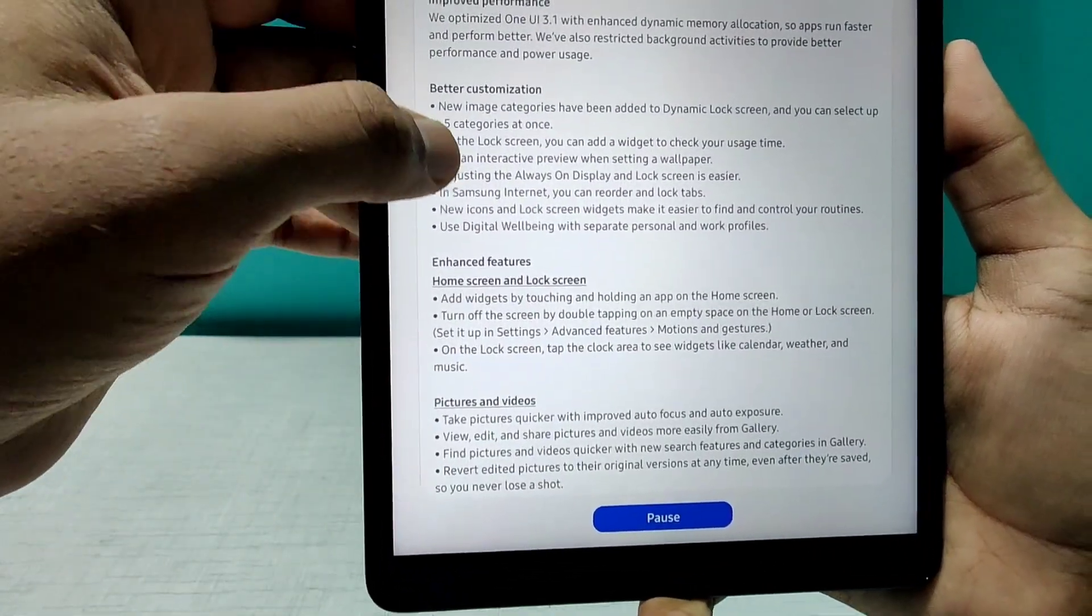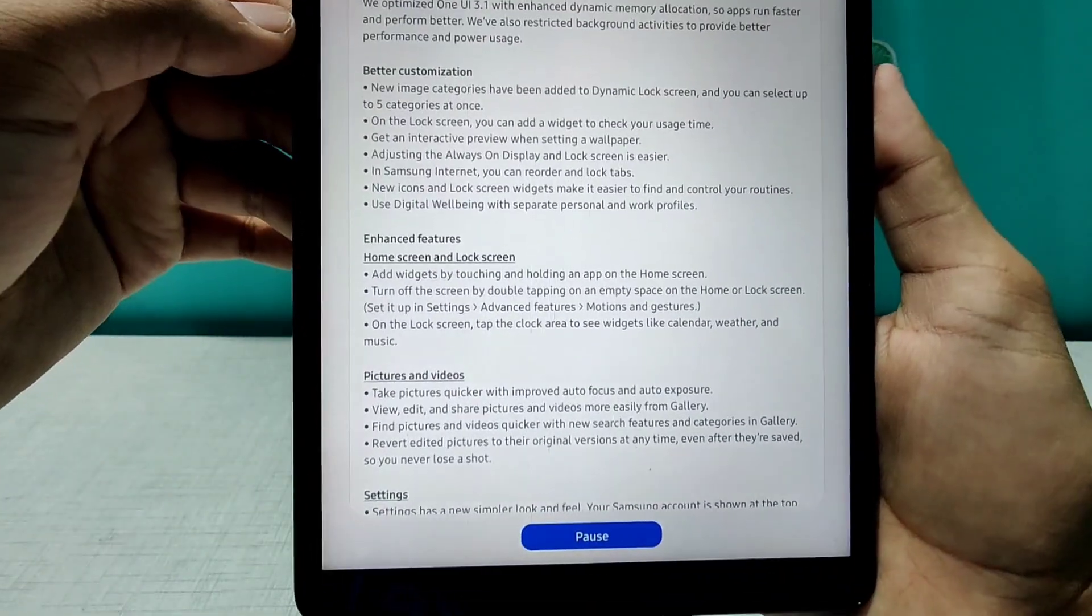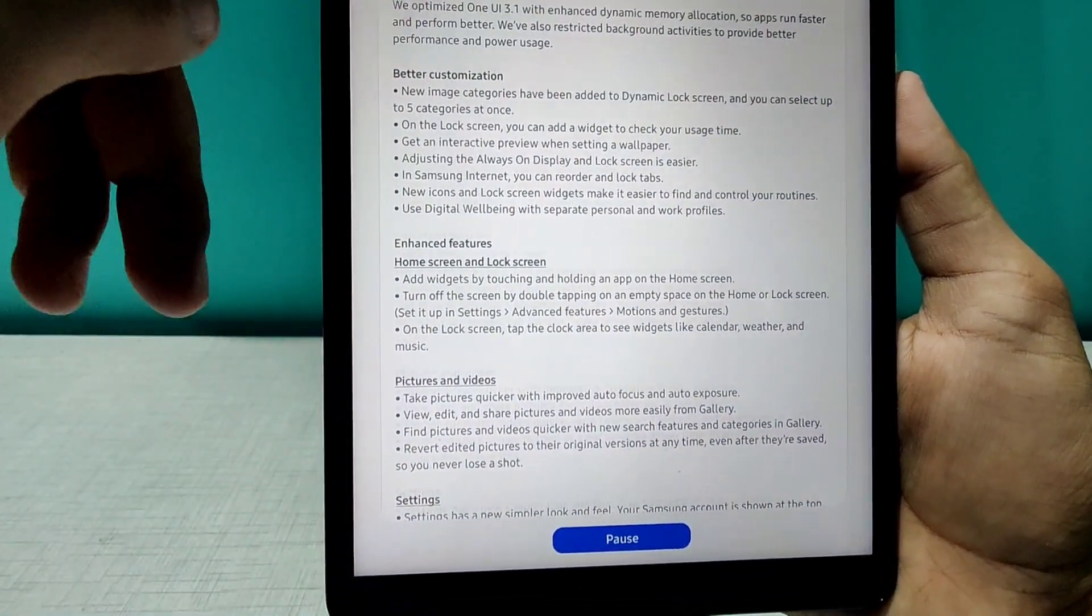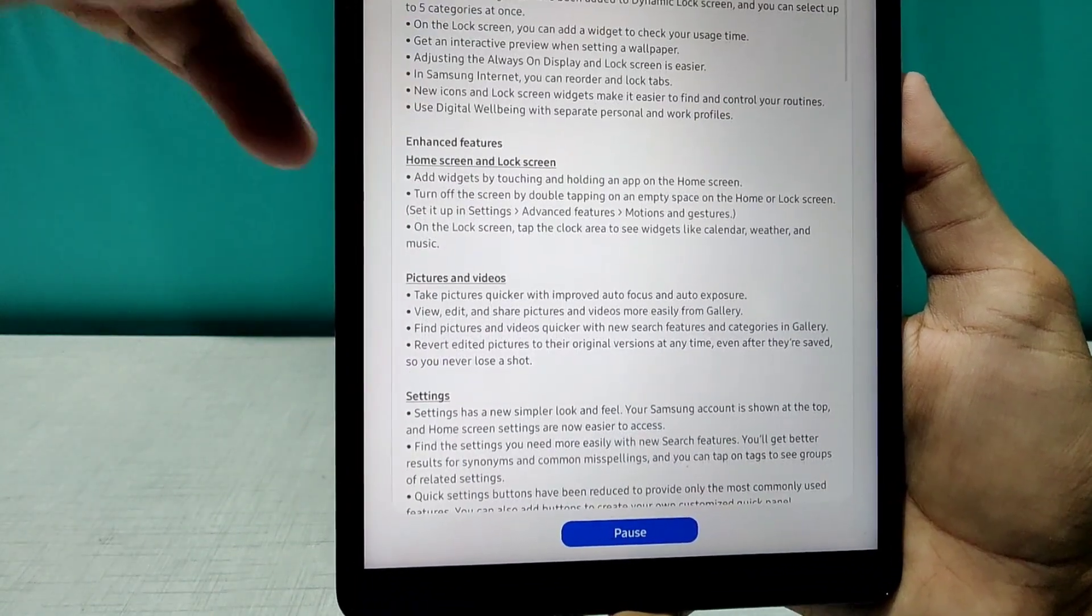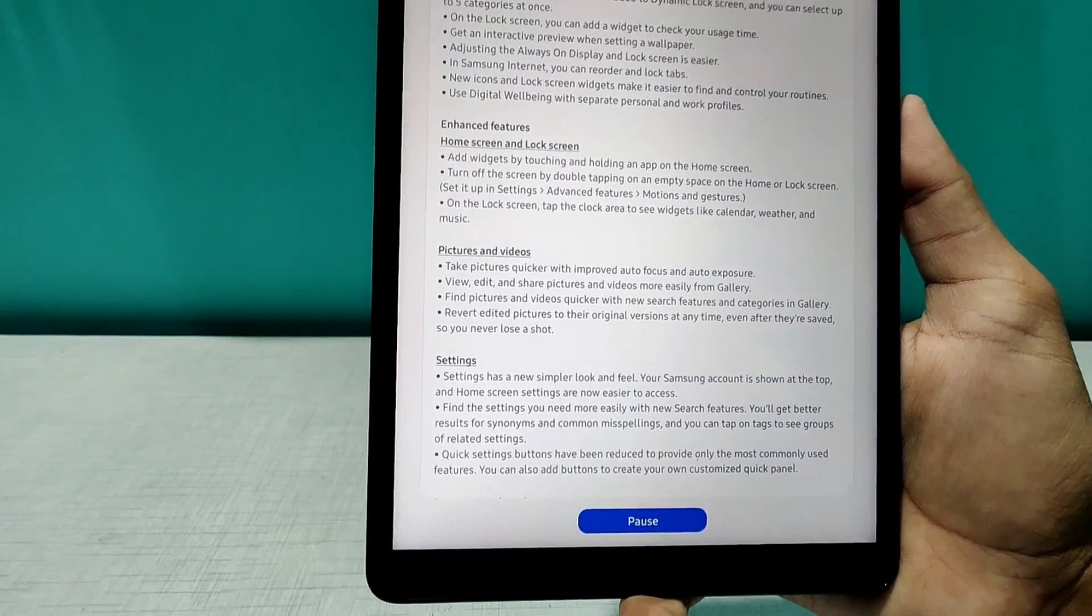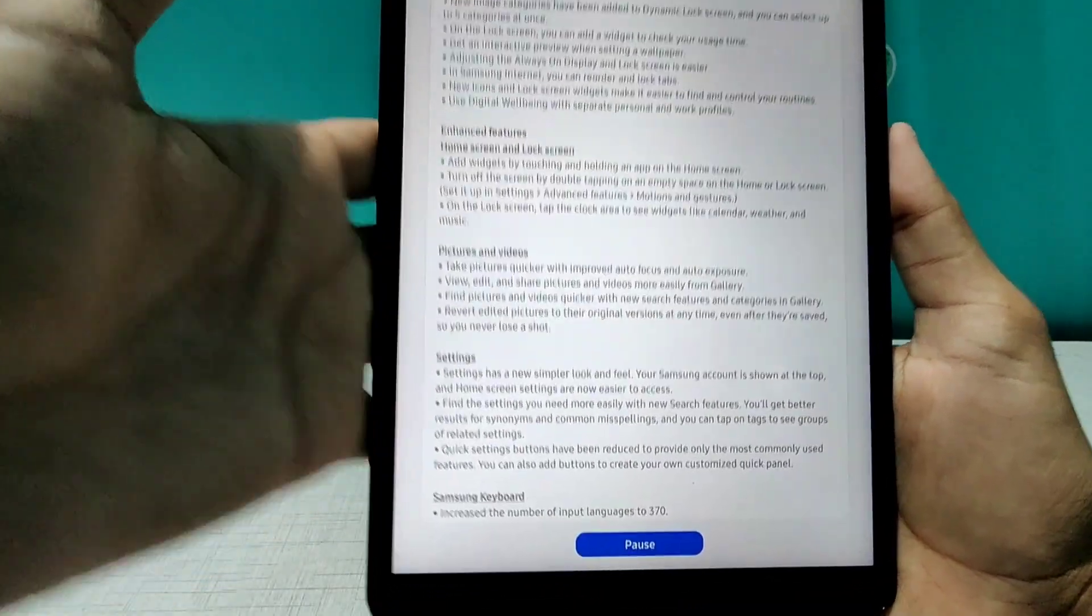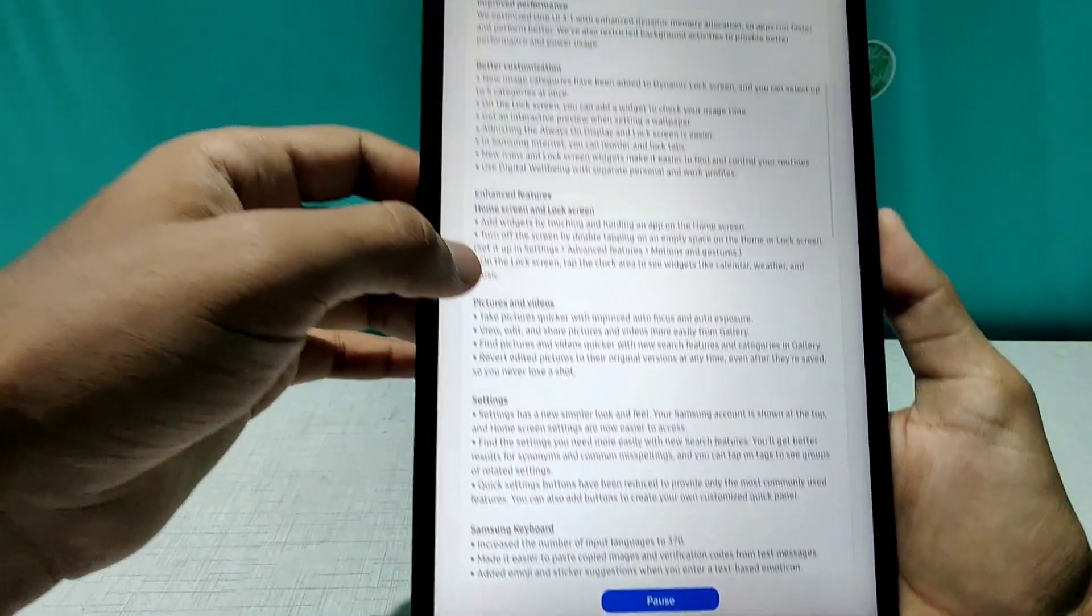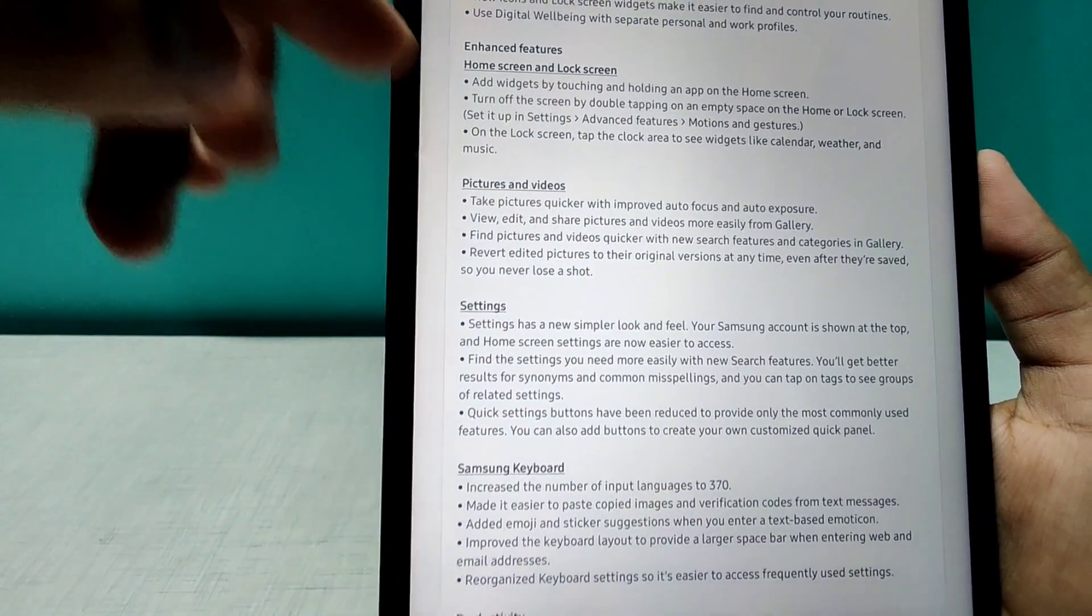Number one, better customizations. So they probably added dynamic lock screens and widgets I believe, as well as the new always-on lock screen that will obviously not work on this one because this is LCD screen. And other than that, home screen and lock screen enhancements in the picture and videos.